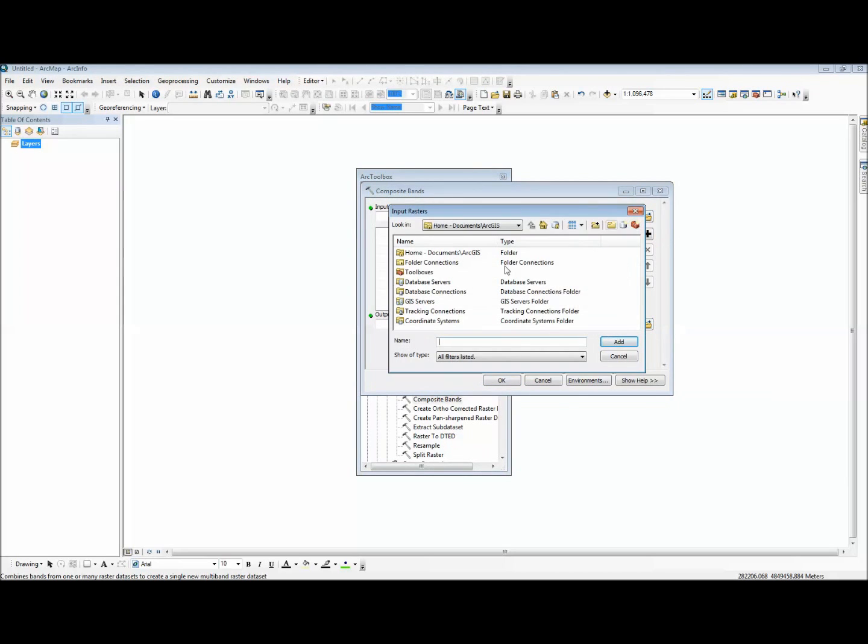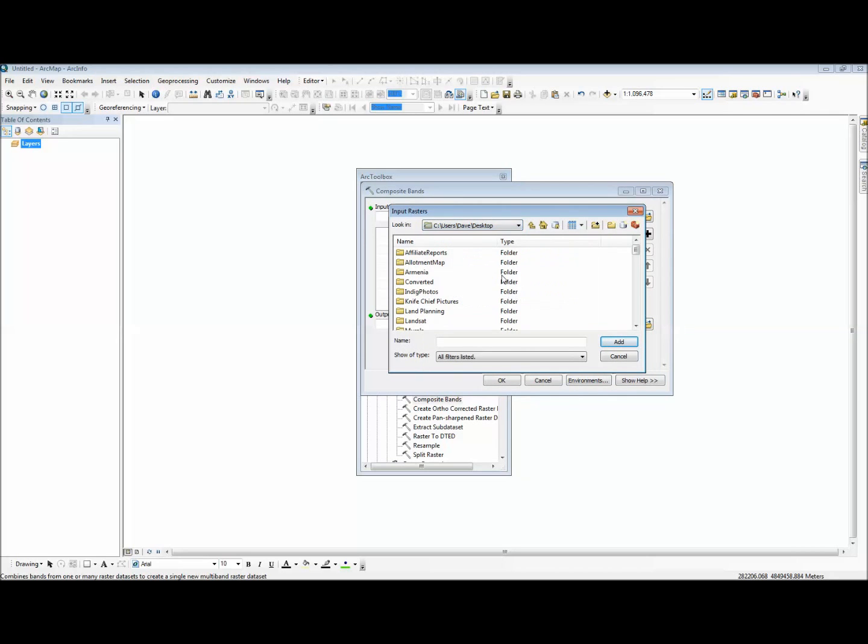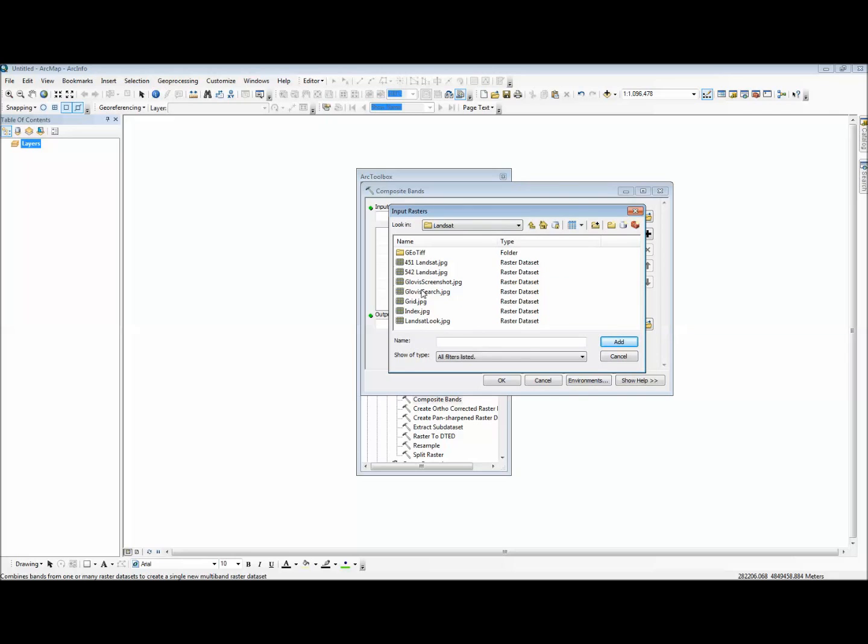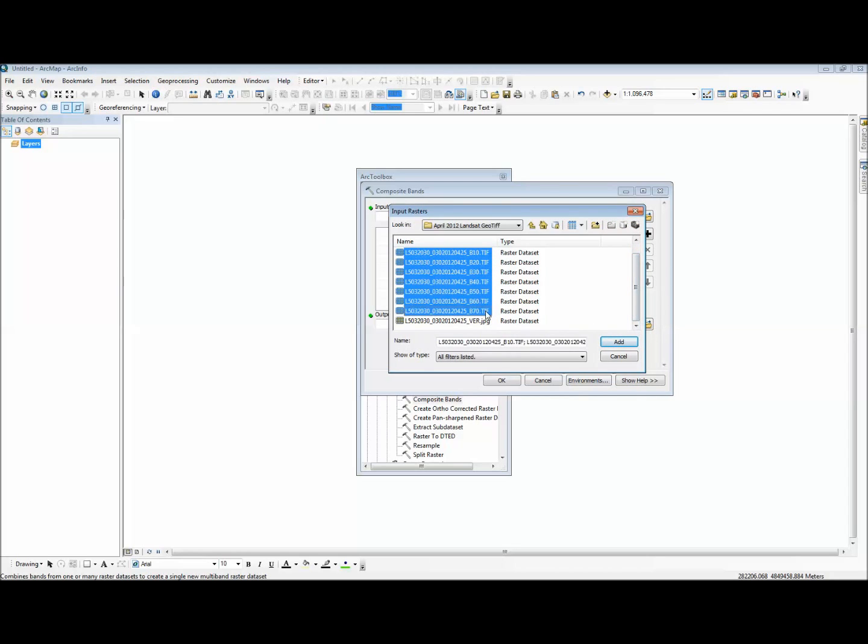And it's going to ask you for your input files. And these will be all the TIFF images that were in that GeoTIFF folder that we just uncompressed. So you're going to highlight all the TIFF images and add those.